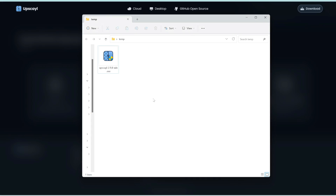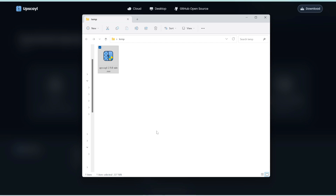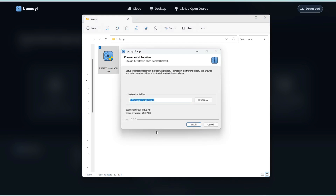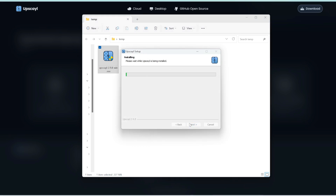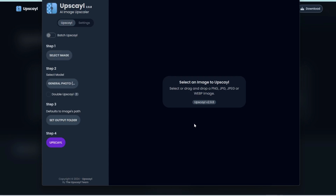It's done installing now, so let me double click on this. Then we'll click more info, and then run anyway. Then click install. Note that it's around 540 megabytes in size. Let's click finish and run the program.